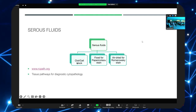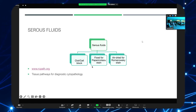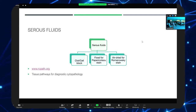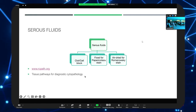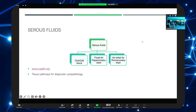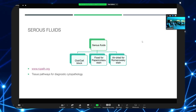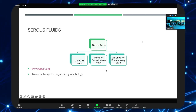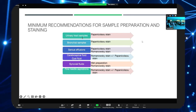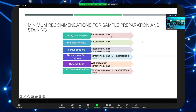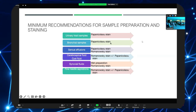We wrote a document for the RCPath Tissue Pathways for Diagnostic Cytopathology, recommending that serous fluids should have one fixed slide prepared for a PAP stain and an air-dried slide for a Romanowsky. If there is a clot present in the specimen, the lab should automatically process it without waiting for instruction from the pathologist. The pathologist can then request a cell block if immunostains are needed. For urine, bronchial, and biliary washings and brushings, PAP alone is adequate with no need for Giemsa.